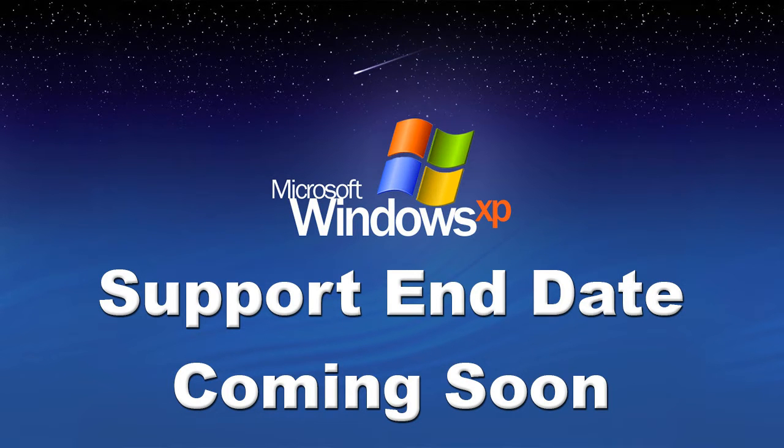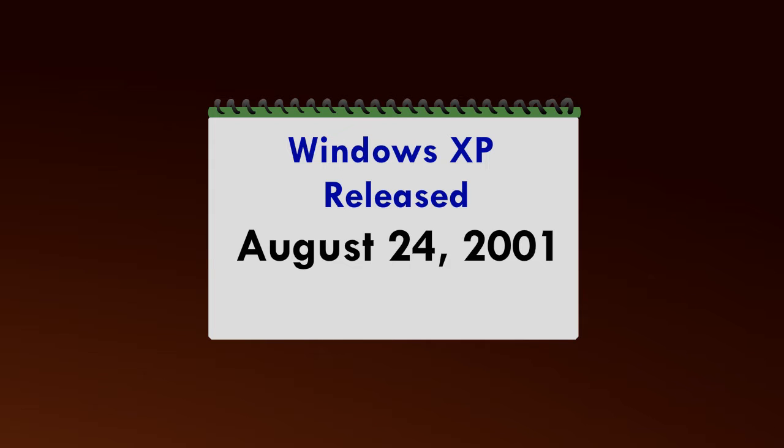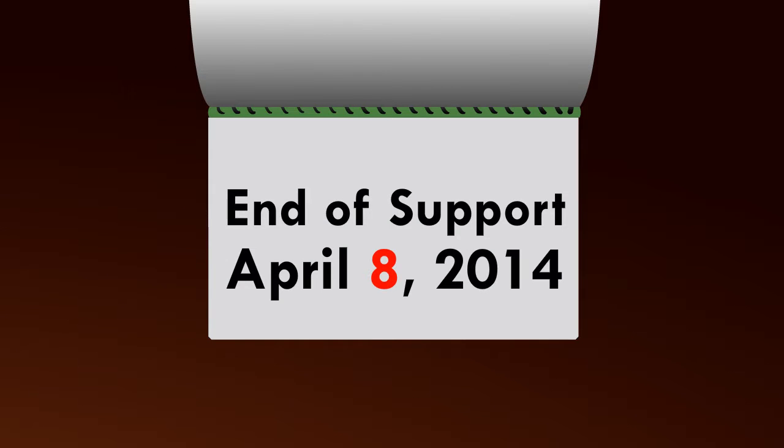Microsoft has provided support for Windows XP for the past 12 years, but that will end on April 8, 2014.